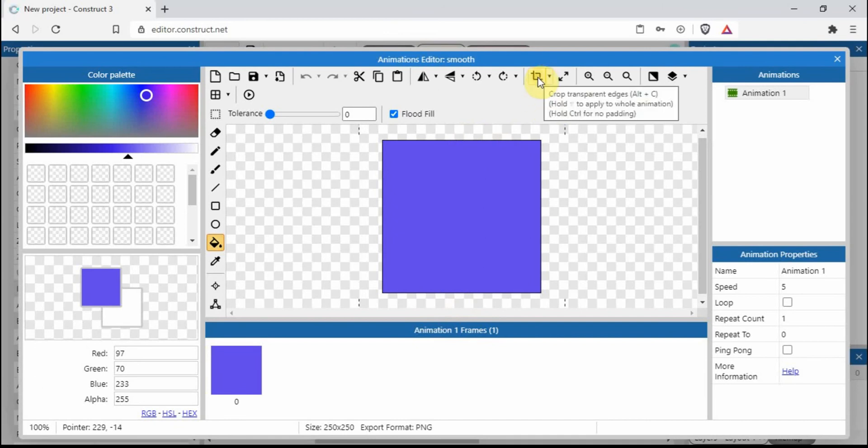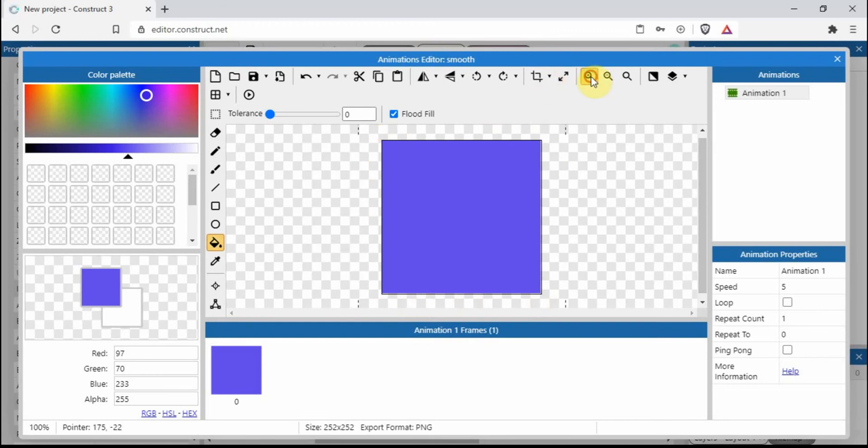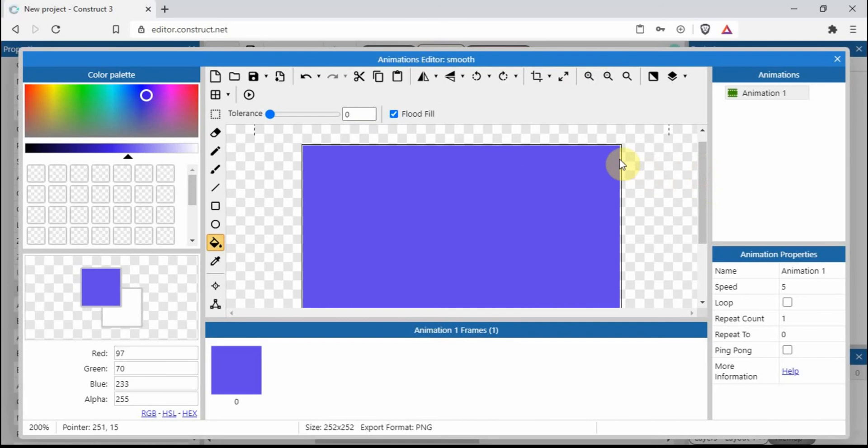And if you notice, it's just added one pixel all the way around the edge. Doesn't actually look like it's on the top, but if we zoom in you can see it does go all the way around there.